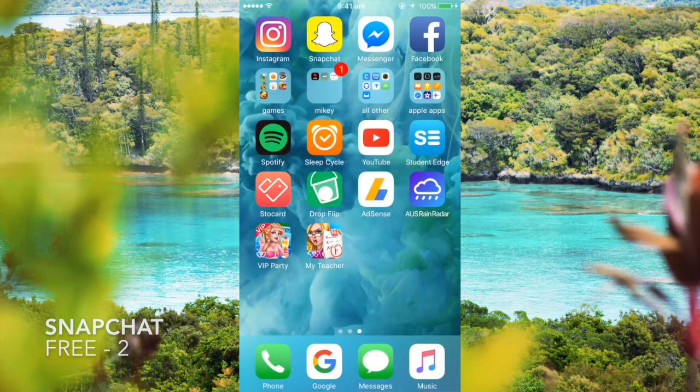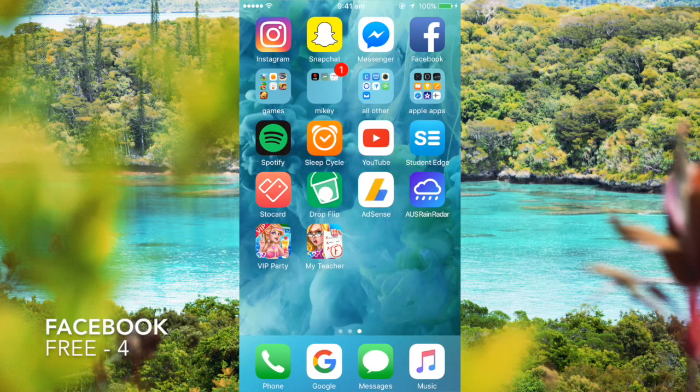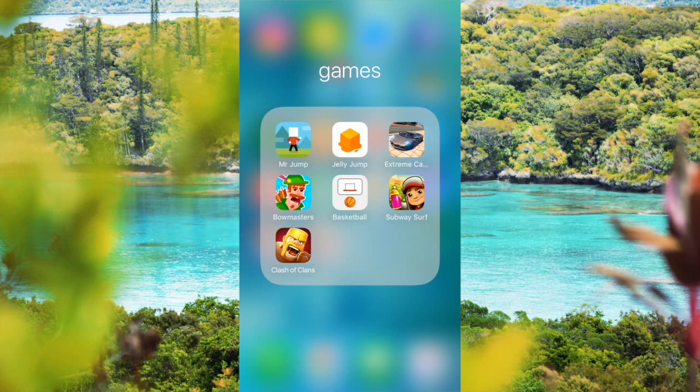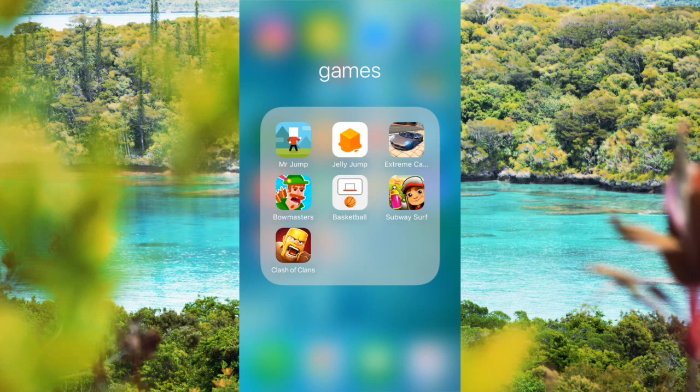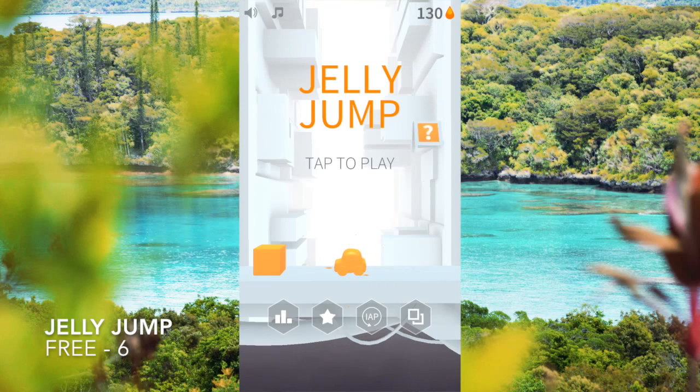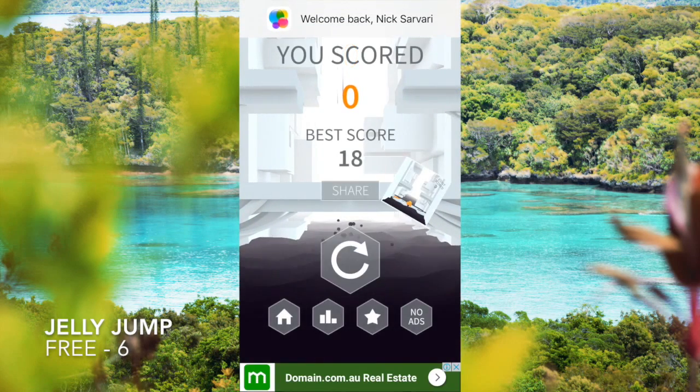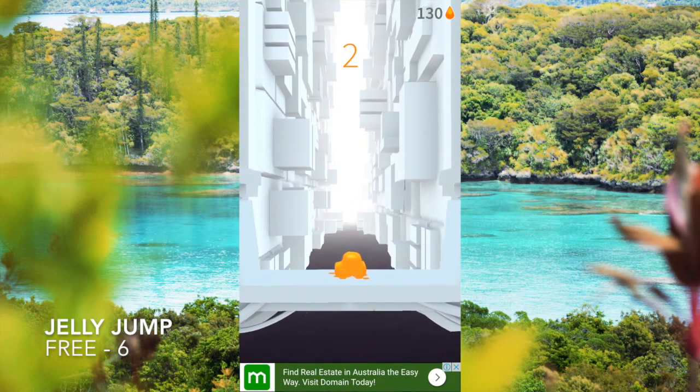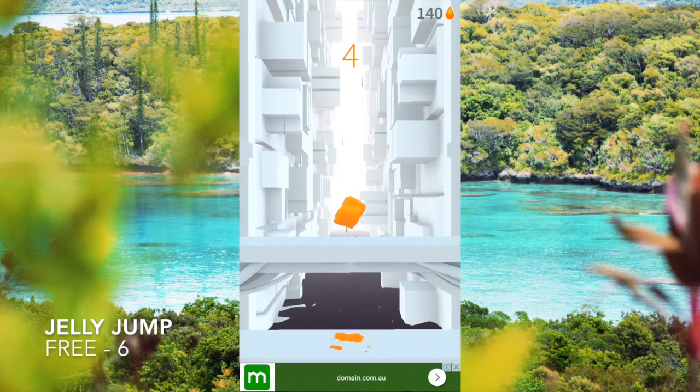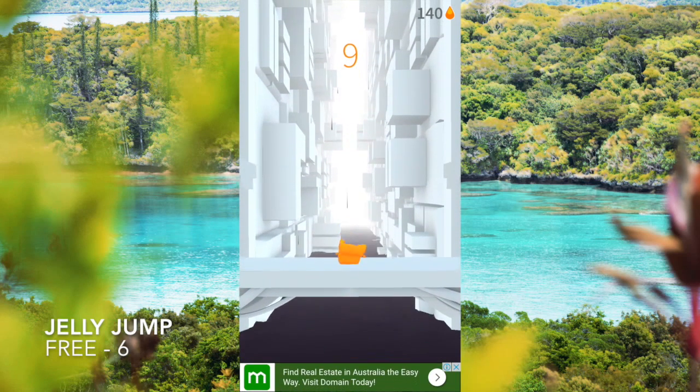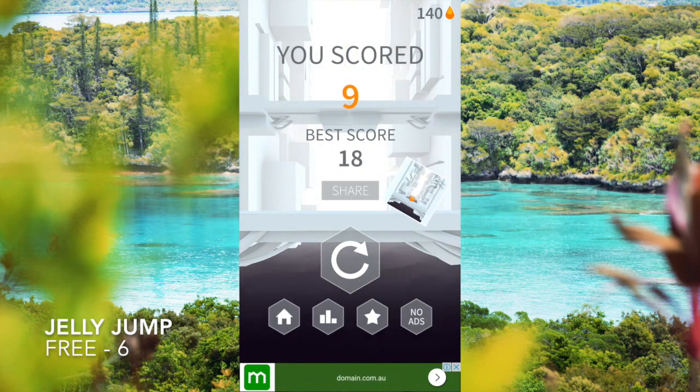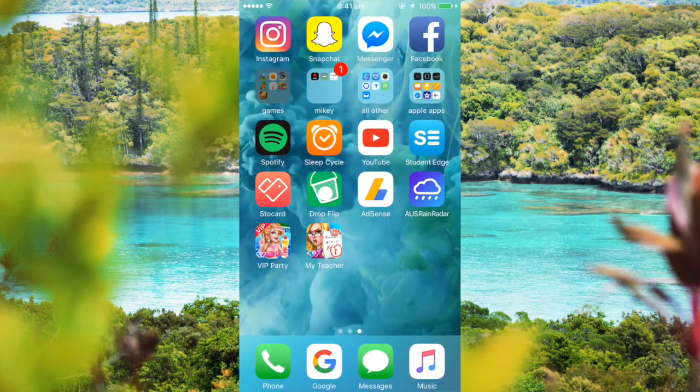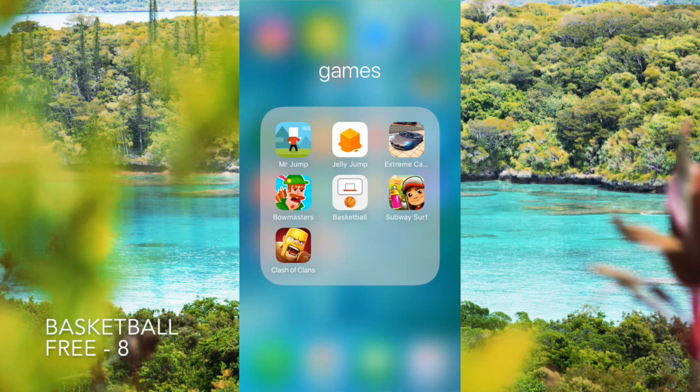For games I like to play Mr. Jump, it's pretty dope, but my favorite game is probably Jelly Jump. It's really good. Then Subway Surfing, a bit of basketball is always pretty dope, and the usual Clash of Clans.